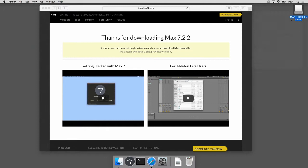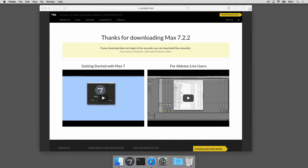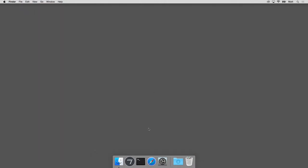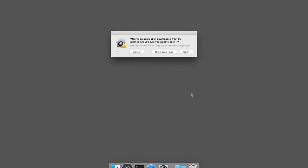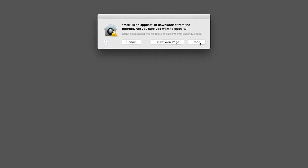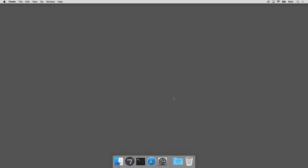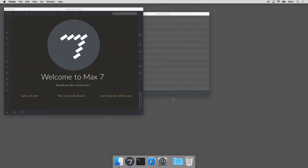So Max is installed. I can close my applications, I can close this, I'm gonna eject this virtual disk and save some disk space. I'm also gonna throw it away in the trash. I'm gonna close my web browser and now for the moment of truth, I'm gonna open Max.